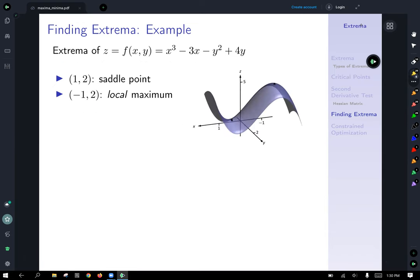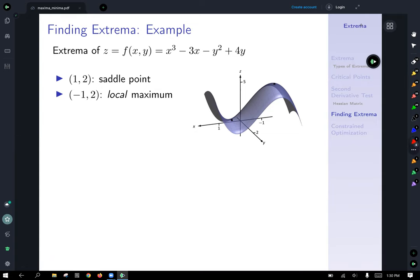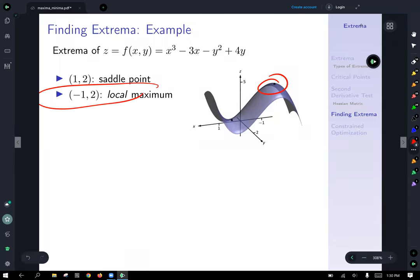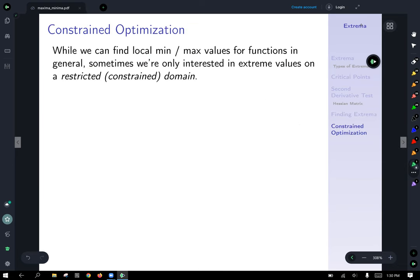Revisiting the picture from the beginning: at (−1, 2) we have a local maximum, and at (1, 2) we have a saddle point where the surface is decreasing in some directions and increasing in others. That's how you find extrema and use the second derivative test — the determinant of the Hessian matrix — to classify extrema.